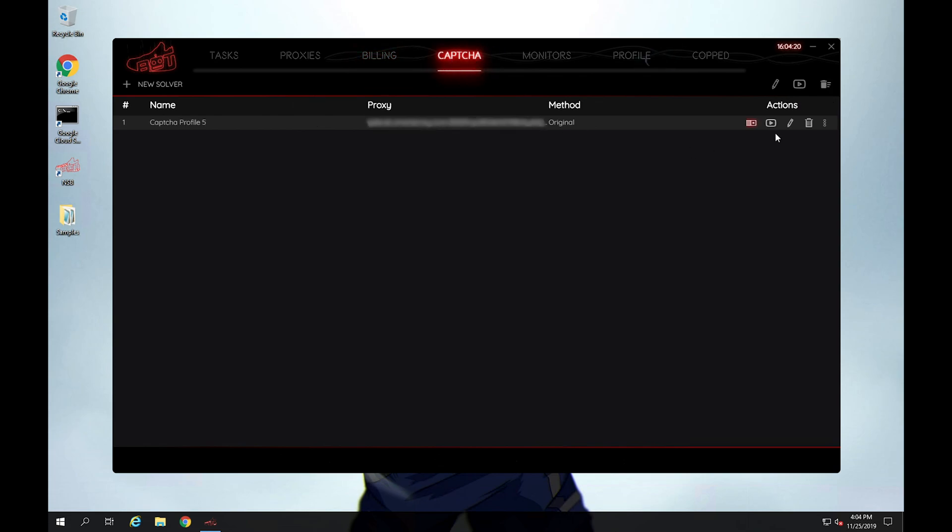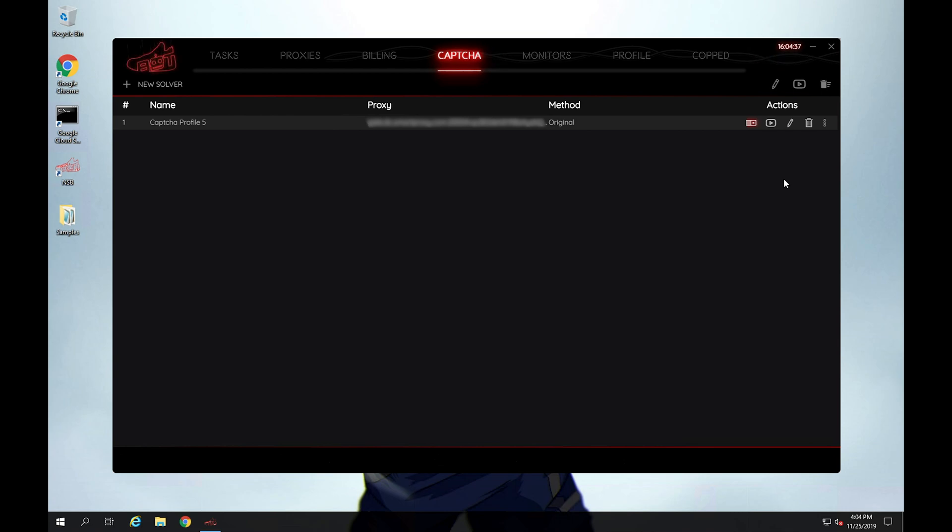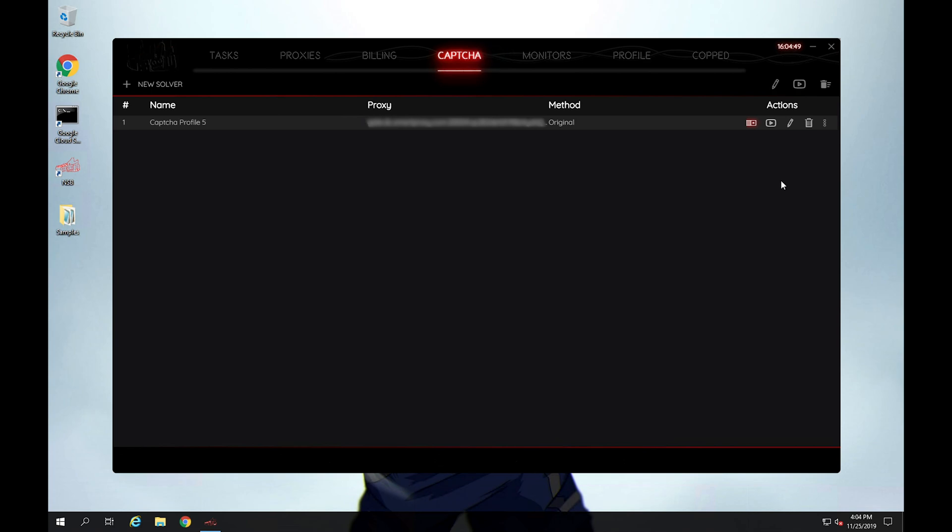Captcha. If you're unfamiliar what captchas are, don't worry. Captchas are pretty much, I'm sure you've come across this, but on sites where you want to enter your information or you want to fill something out or if you want to submit a form, you'll sometimes get prompted to specify, are you a bot or not, and you'll have to actually click the check box. So I'm trying to see if I can open this up. It's kind of slow right now.